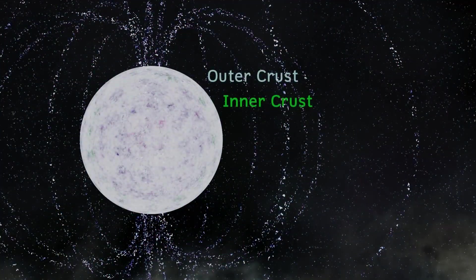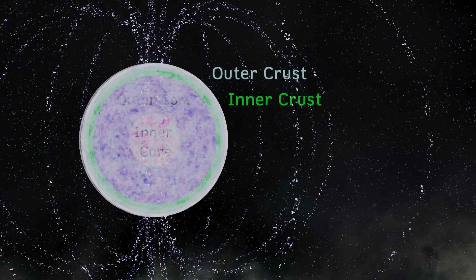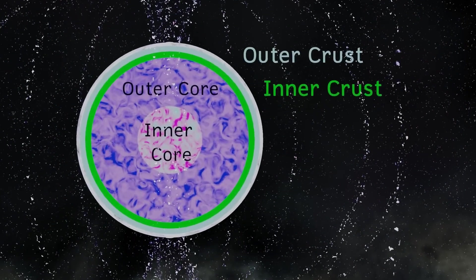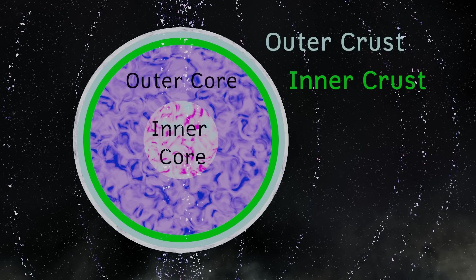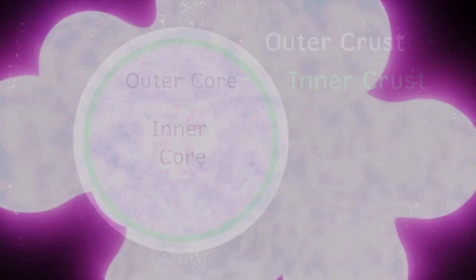Below this, we may find layers of superconducting neutrons and superconducting protons in the outer core. Until eventually, as we move even further down, we come to the inner core, where strange matter may exist. And by strange, I mean matter that may be made from strange quarks, forms of matter not found in the universe at large. But we really don't know.